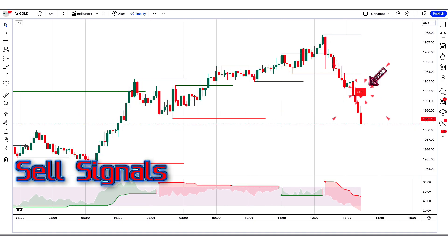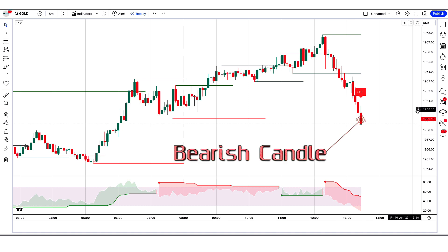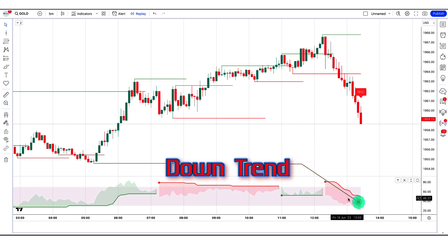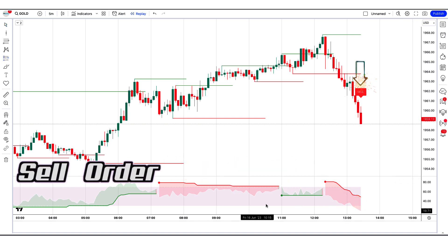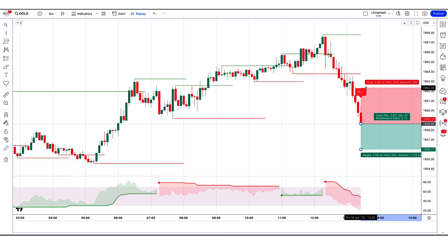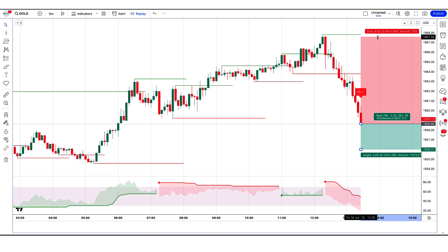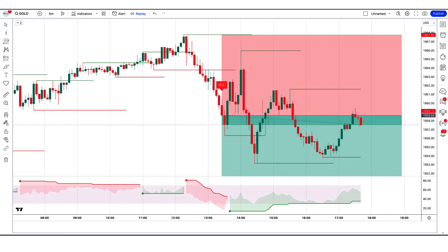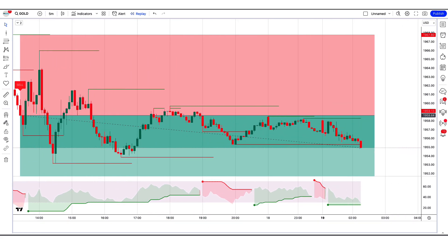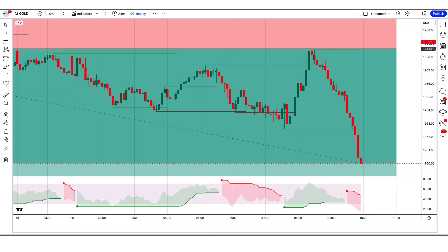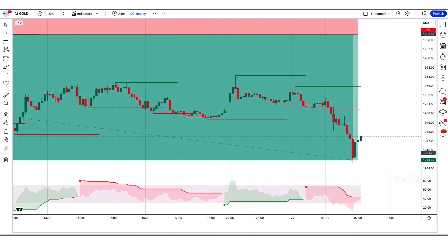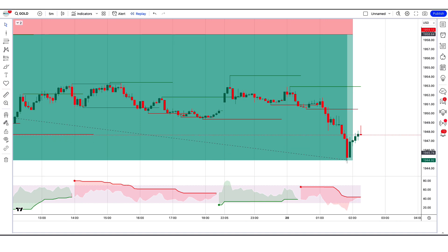The Swing Free Signals indicator gives us sell signals. The market has made a bearish candle to give confirmation. The SuperTrend Any RSI, MFI indicator is in downtrend. All these conditions are met. We will place a sell order. Our stop loss will be placed at the Pivots High Low indicator of the higher level, and the risk to reward ratio will be 1 to 1.5. The market has completely hit the target. Now we will find other trades.